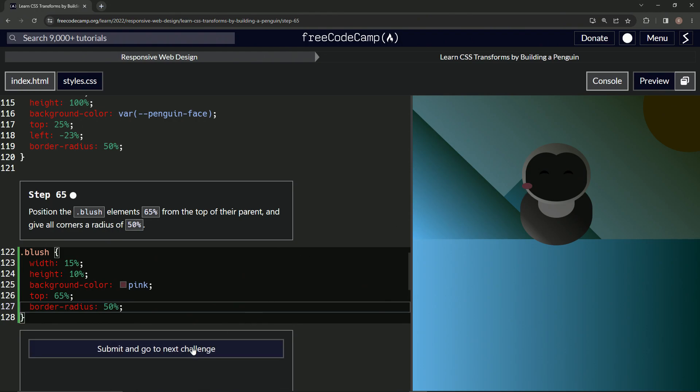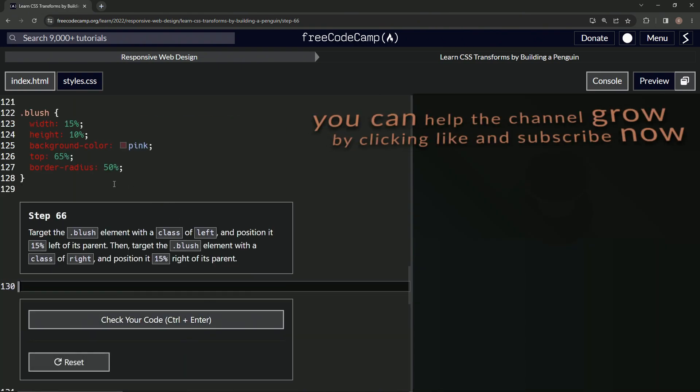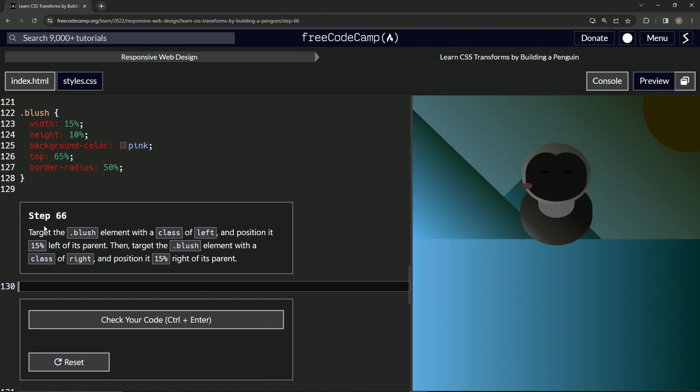Let's check it. Looks good and submit it. All right, now we're on to step 66 and we'll see you next time.